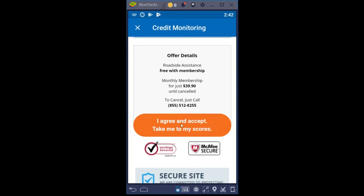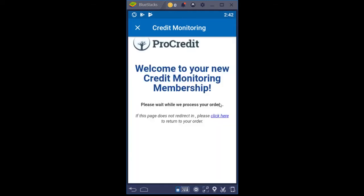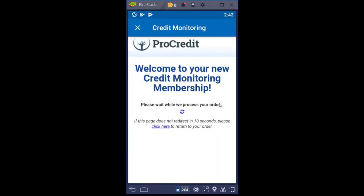I'm going to click where it says 'I agree and accept, take me to my scores.' It's processing the payment, and then after the payment processes it says: Welcome to your new credit monitoring membership. Please wait while we process your order.